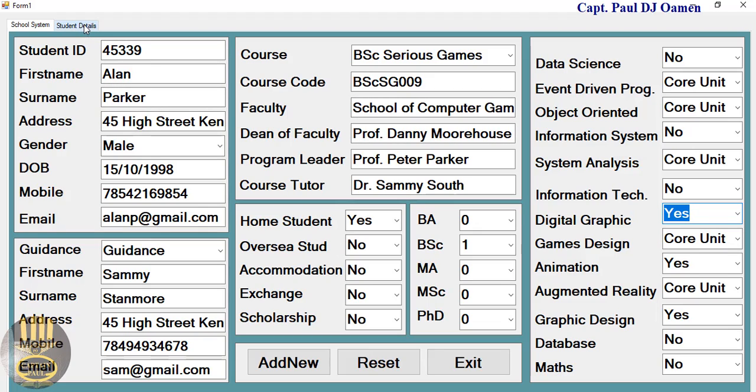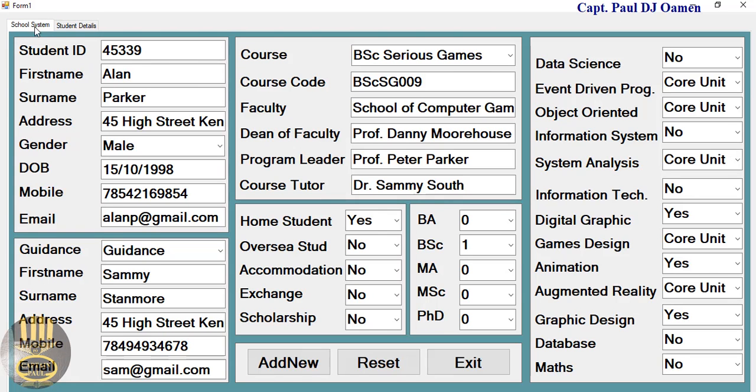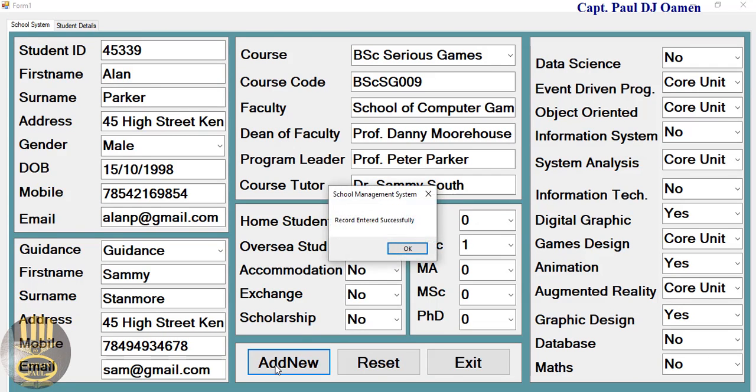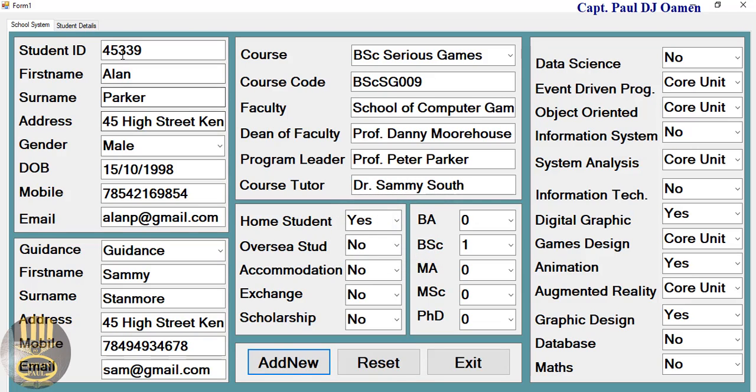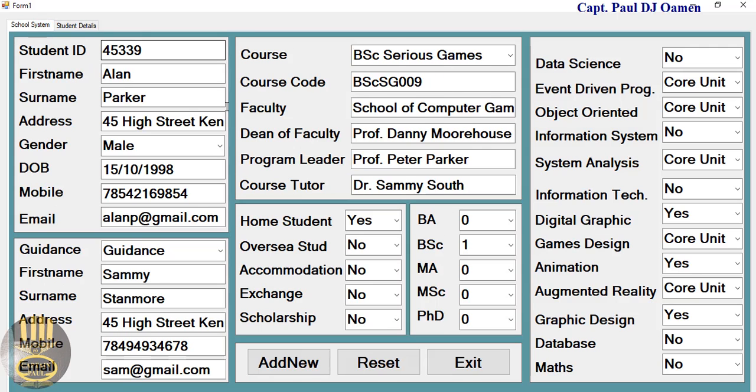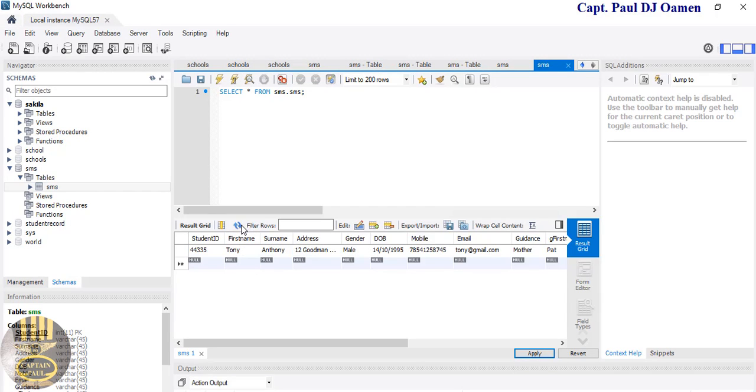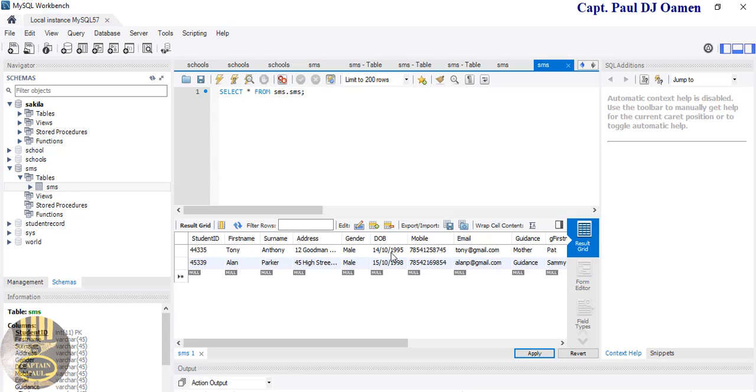If you come in here, student details are not here yet, not until I click on Add New. The details are not in the database not until I click on refresh. There we go, that's the details of Alan Parker.